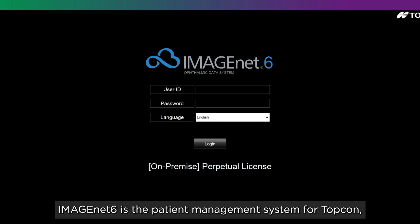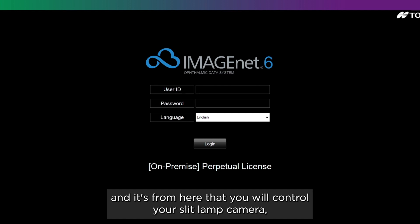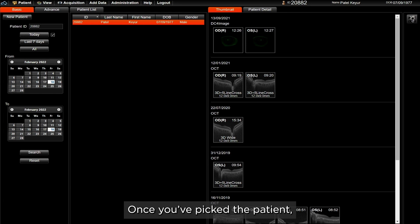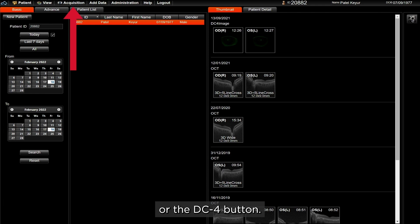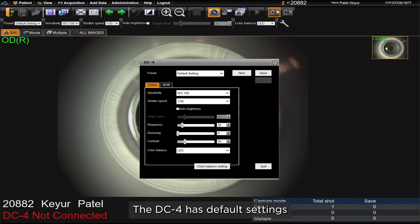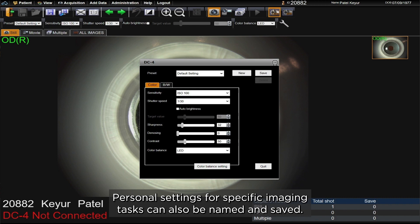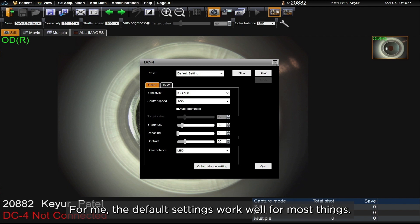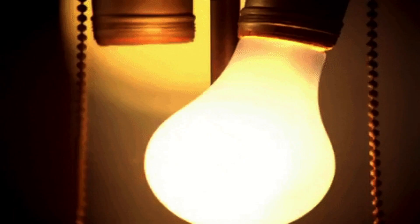ImageNet 6 is the patient management system for Topcon, and it's from here that you will control your slit lamp and adjust the settings. Once you have picked a patient, you can access the imaging module using either the acquisition tab or the DC4 button. The DC4 has default settings which can be tweaked as per personal preference, and personal settings for specific imaging tasks can also be named and saved. For me, the default settings work well for most things.